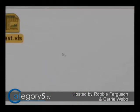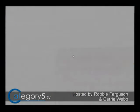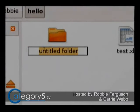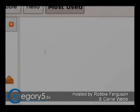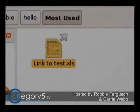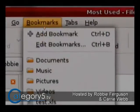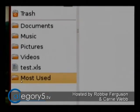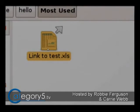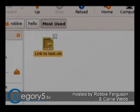Let's create a new folder called Most Used. Within there, let's paste that link. So now we can bookmark this folder and we've got Most Used. Every time we click on there, we'll have quick access to Test.XLS. That's really the only way we can get around it, but it's not perfect — it's not what you're looking for, but that's really all we can do.